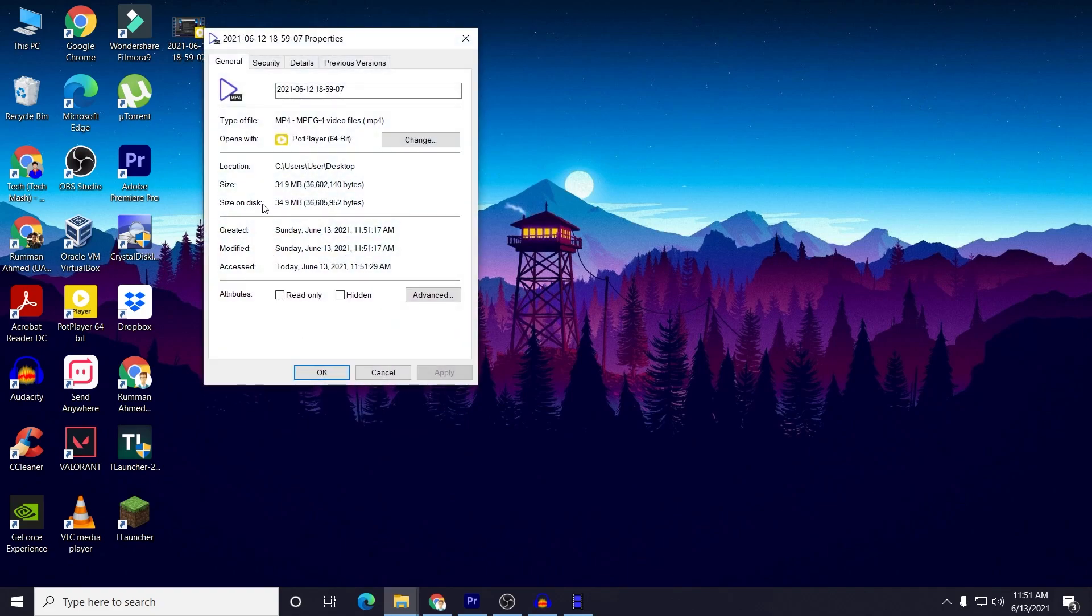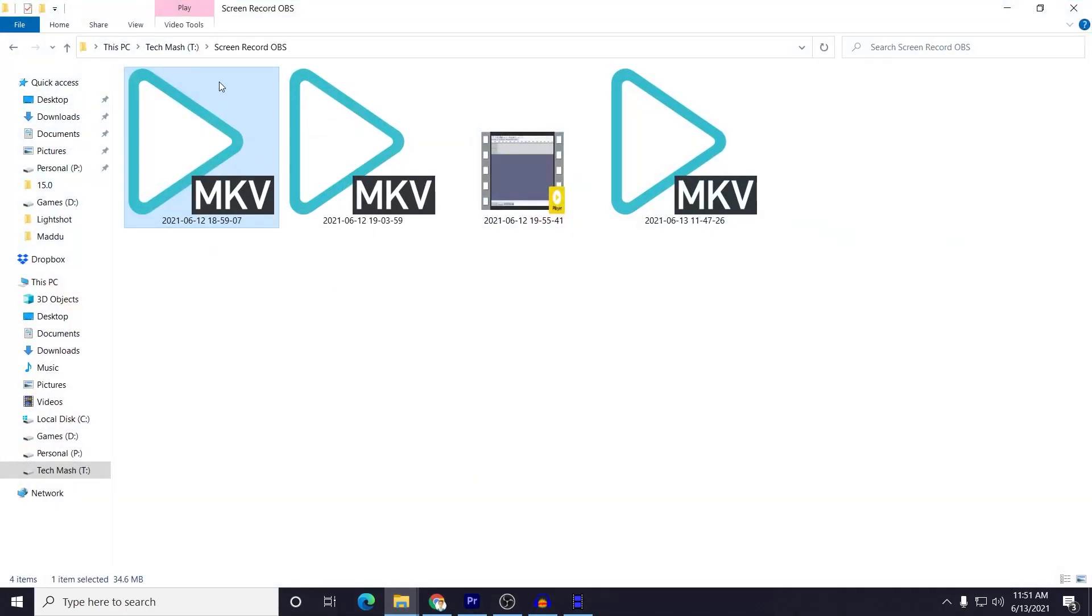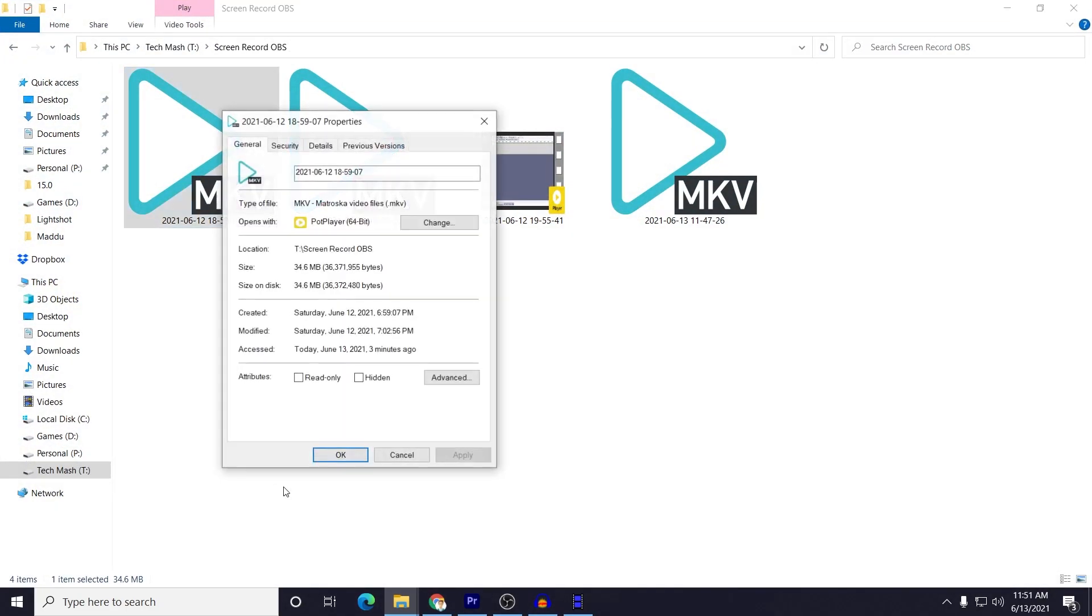And if I just go to my MKV file, you can see that the size is almost same. One is 34.6 - the original - and the converted is 34.9 MB. So the quality is almost same.